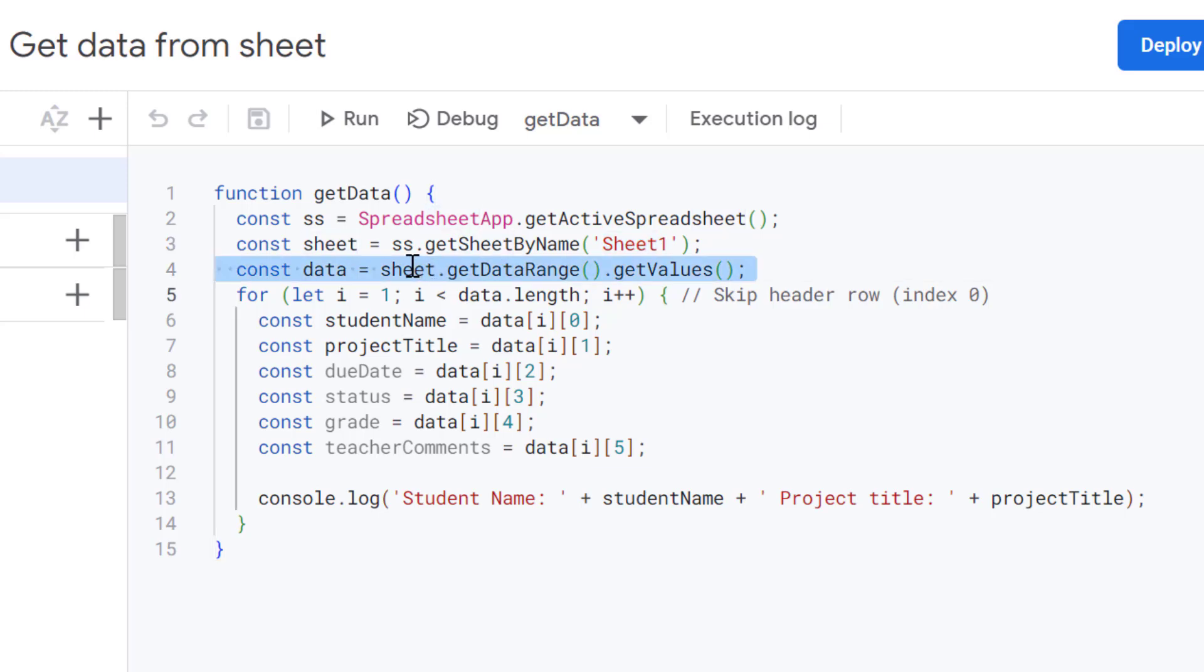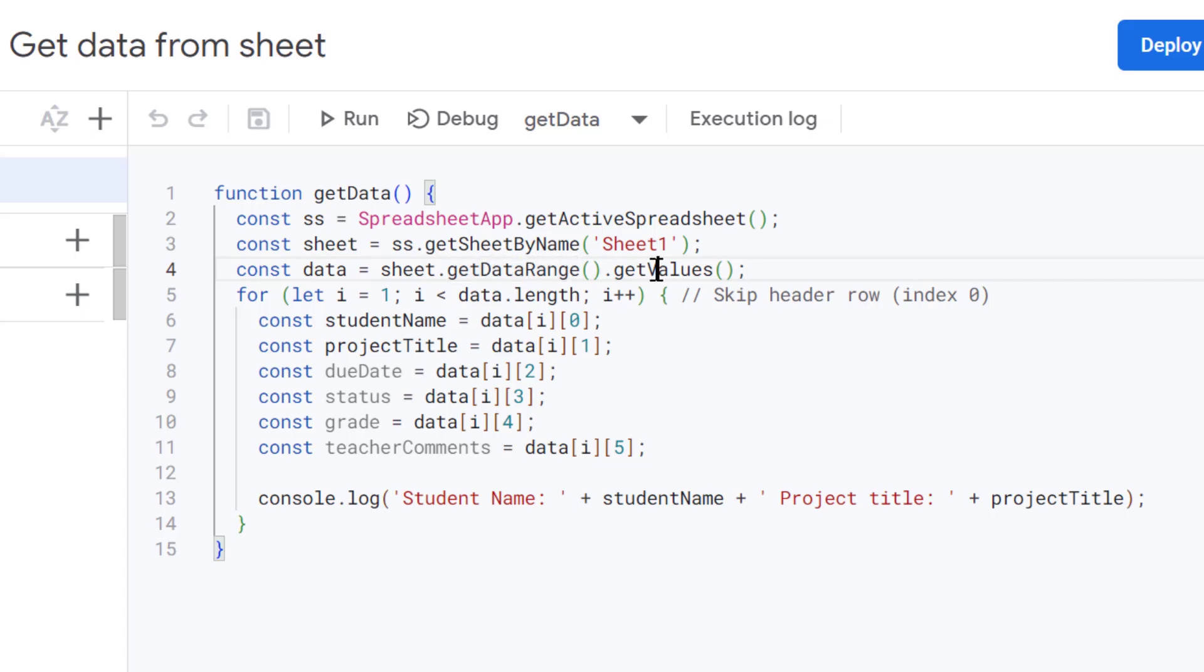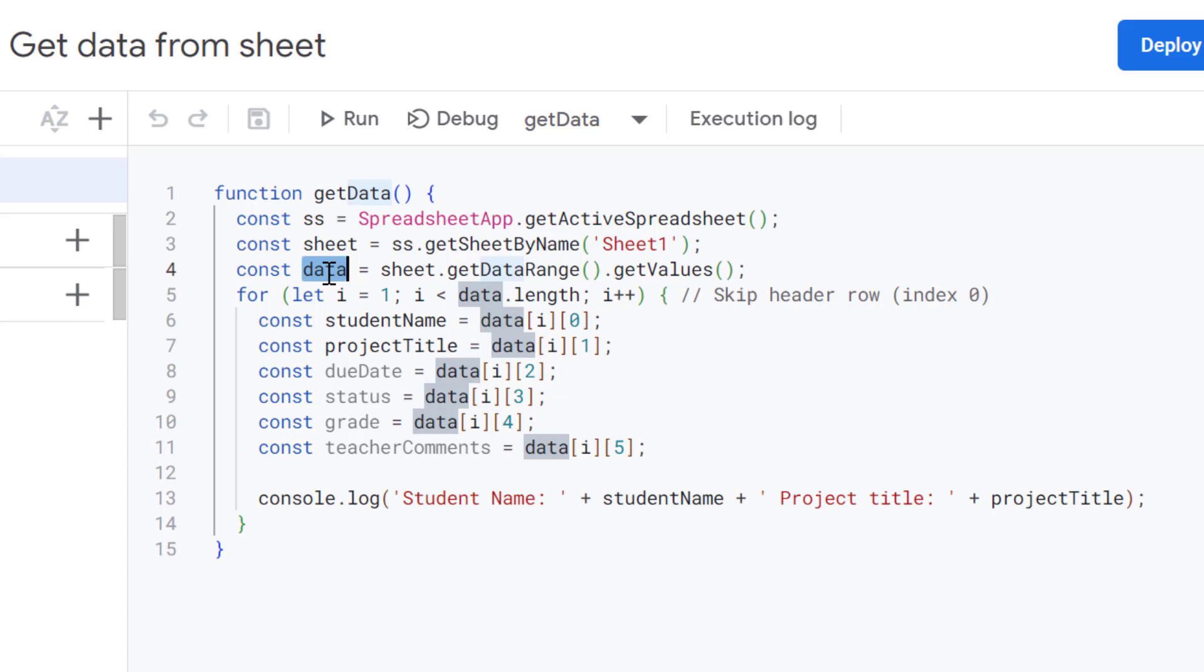And on this line, we're using the object, which is Sheet, and we're using GetDataRange to select all the cells with data. And then we're using GetValues to actually grab those values from those cells and store them in our data variable. And you can think of the data variable as a big grid or a table holding all the information from our spreadsheet.